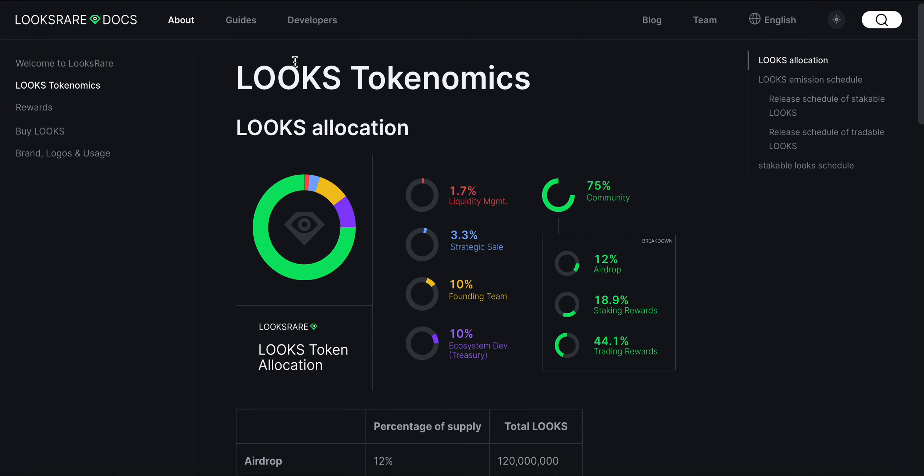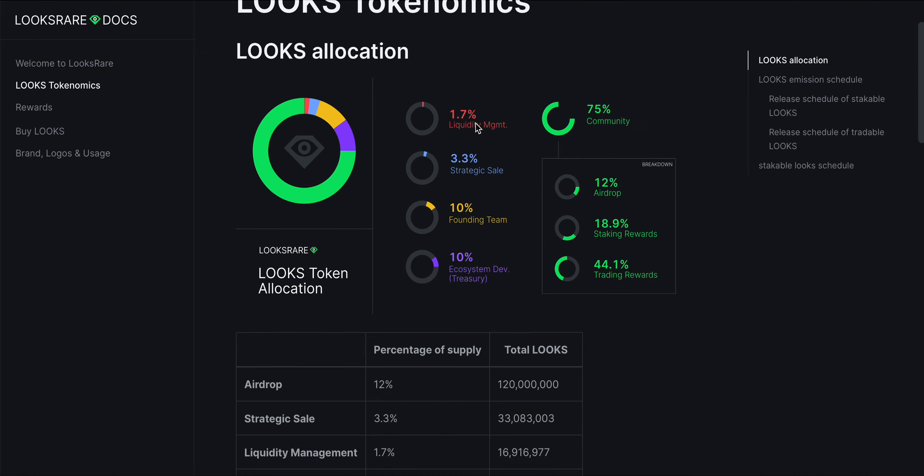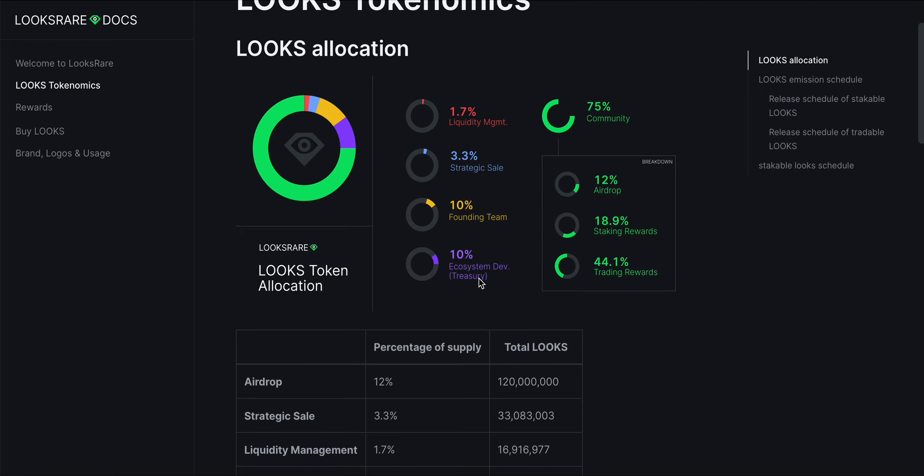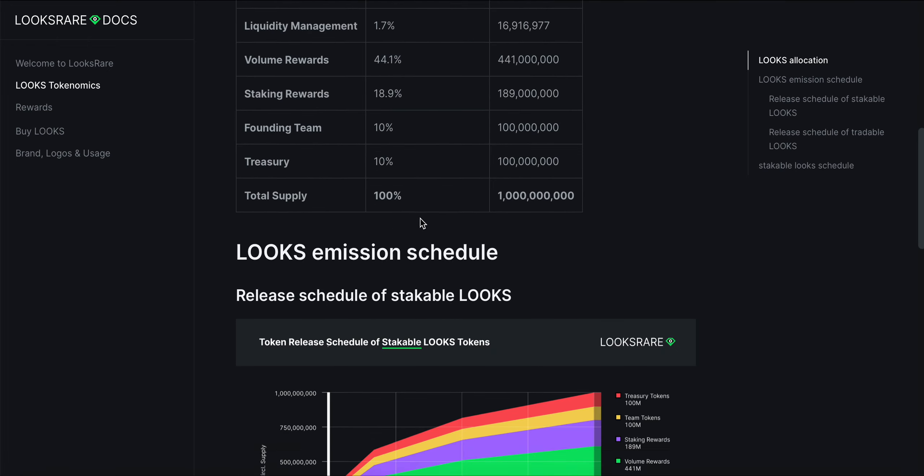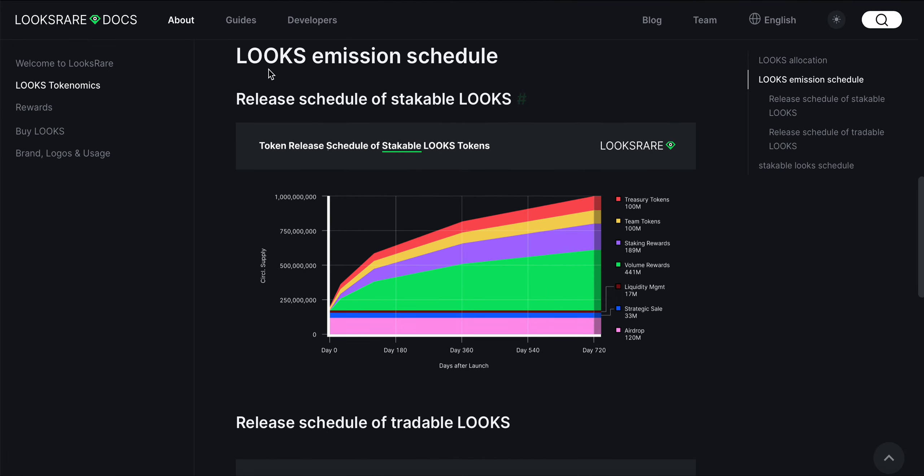Taking a look at the LOOKS tokenomics: 75% community—12% is airdropped, 8.9% staking rewards, 44.1% trading rewards—1.7% to liquidity, 3.3% strategic sale, 10% to the founding team, and another 10% to ecosystem development. You can see here the release schedule of stakeable LOOKS.